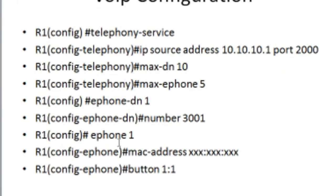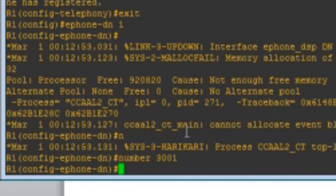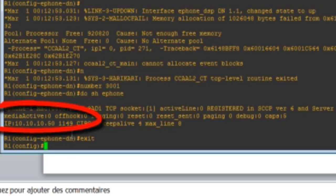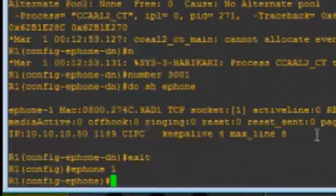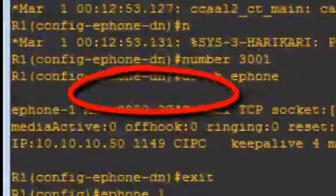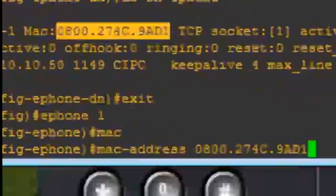The last two commands are for the ephone configuration for the phone itself. You need to know the ephone number. If you look at the configuration, you can see that this is ephone 1. To confirm that, do: show ephone — and you see up here this is ephone 1. So I'm going to exit and do: ephone 1, then mac-address, and assign the MAC address of the phone. You can see the MAC address from the show ephone command output — just copy that and paste it here.